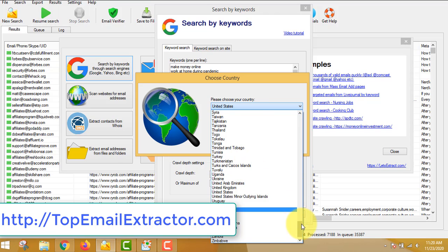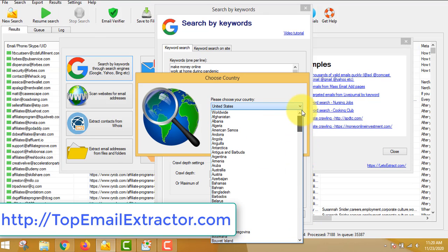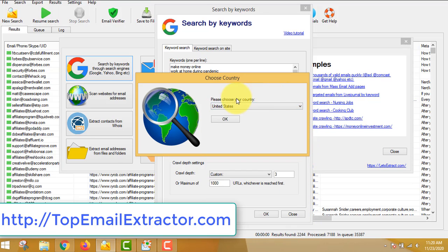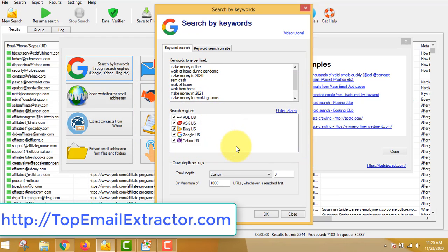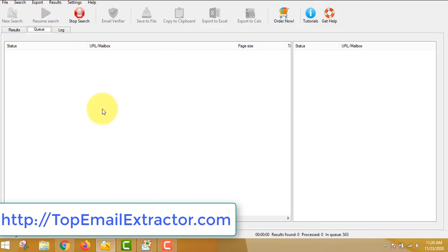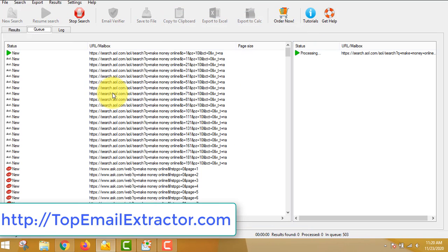That's make money online niche. You can also go and select your countries from where you want those emails. I prefer United States, so I chose United States. I can choose search engines or deselect them as per my will, but you can leave it as it is.